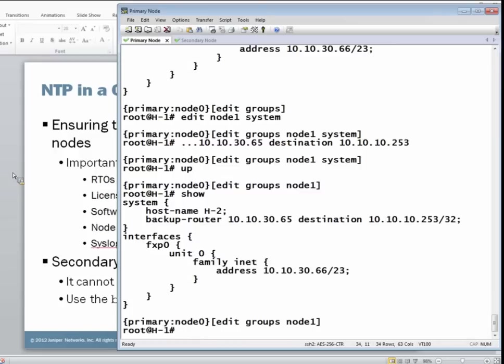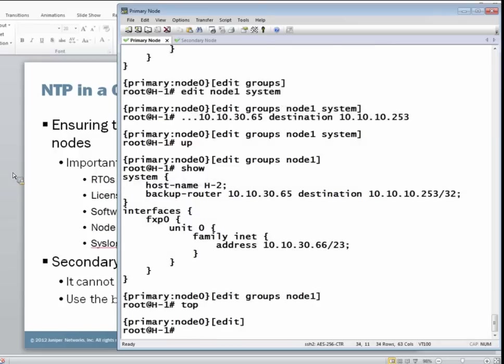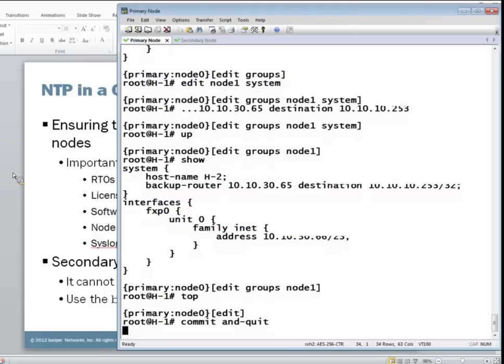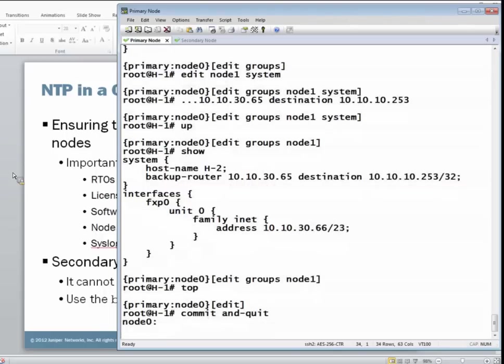All right, so since we have set that backup router statement, we told node one to use node zero to reach the NTP server. Let's commit the configuration and see what happens afterwards.